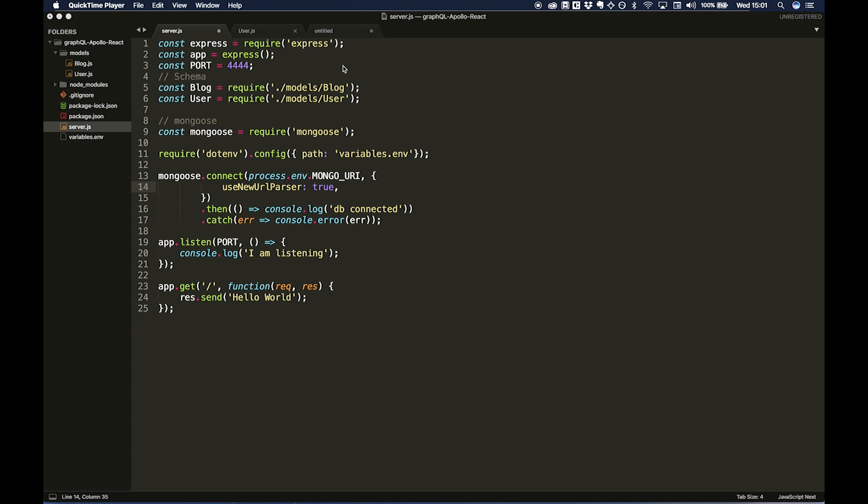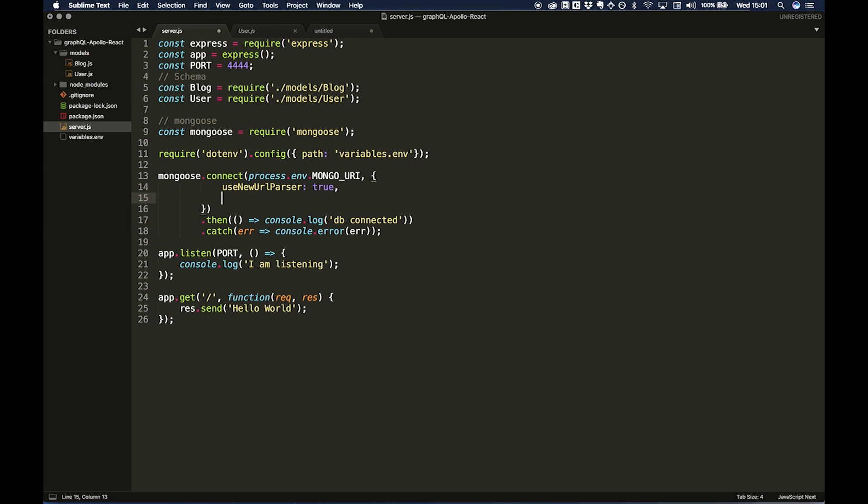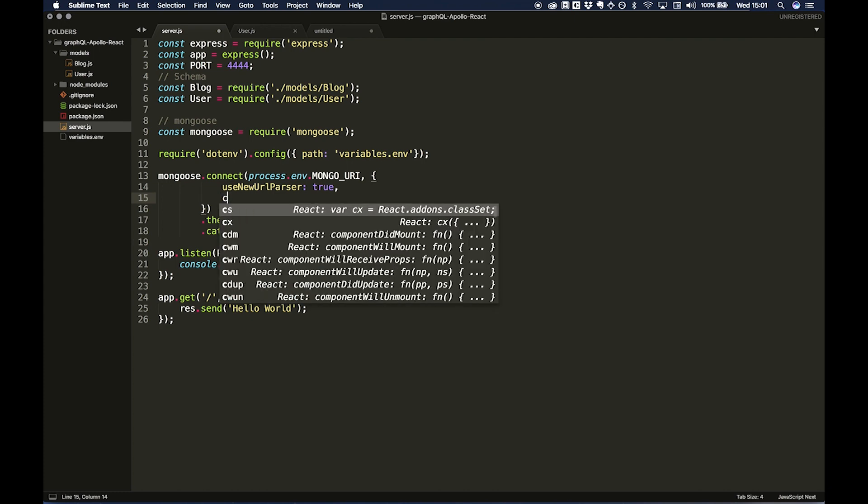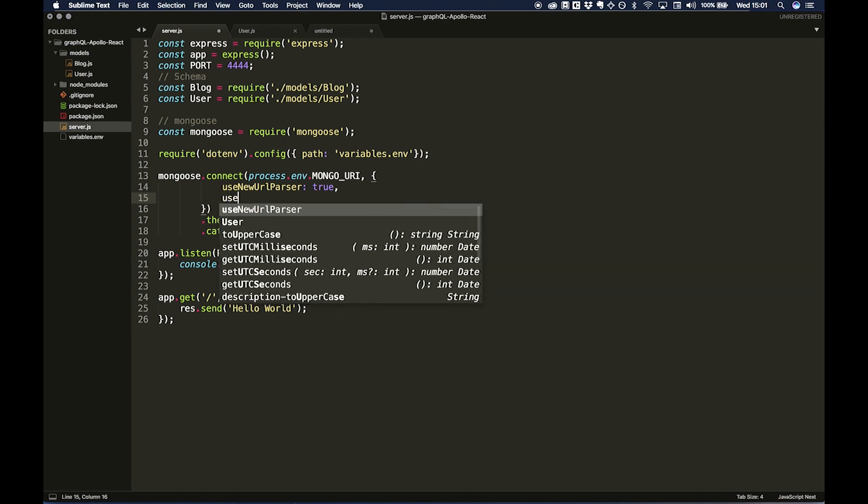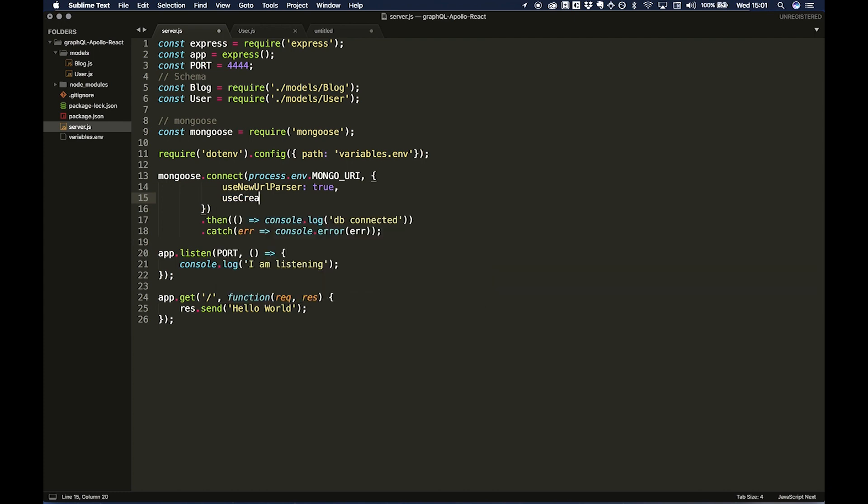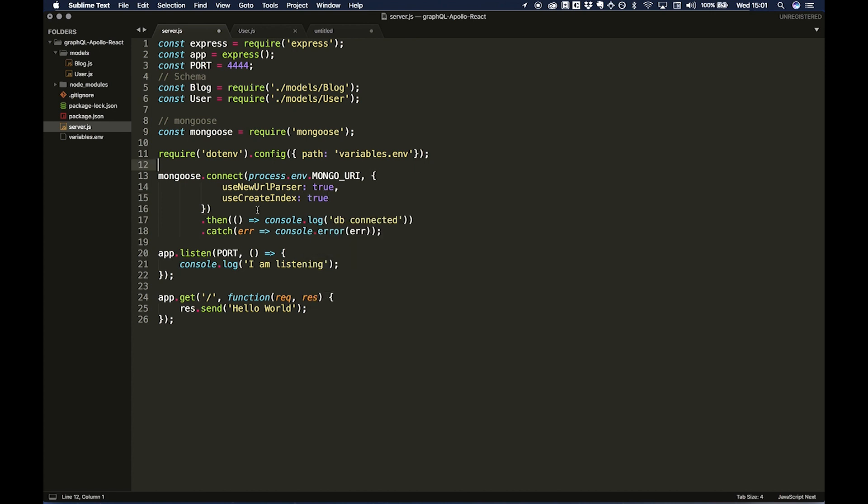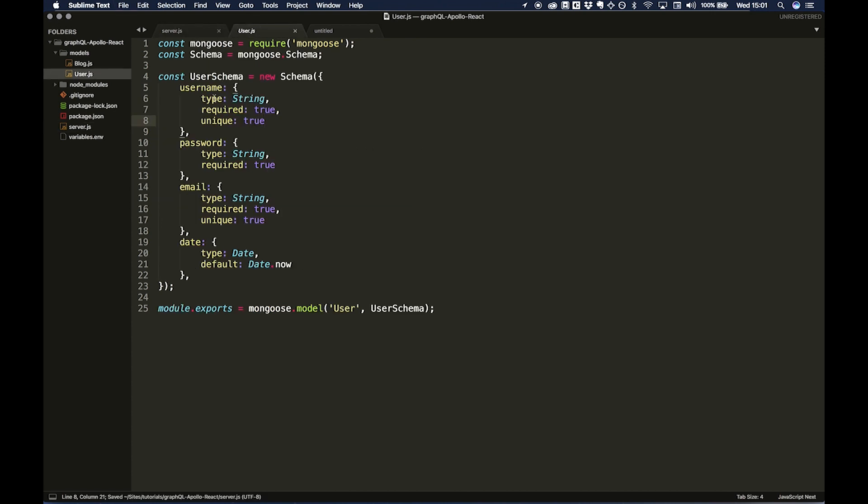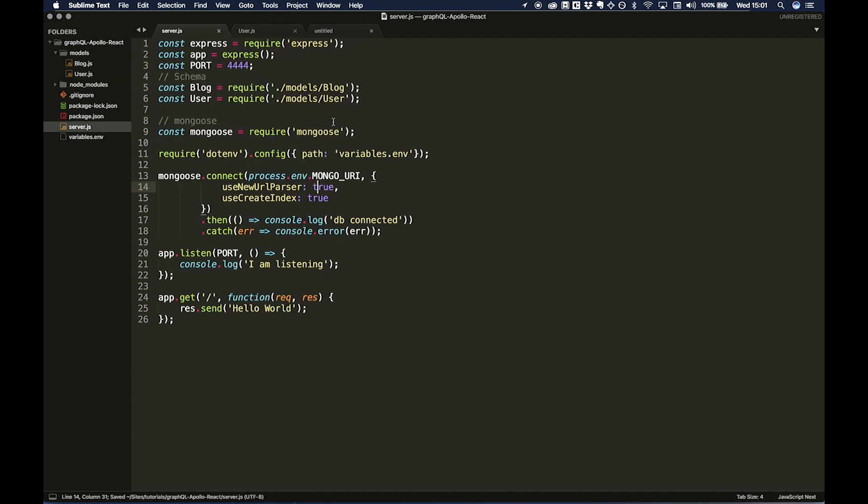Okay, now that our schema is installed, we're going to want to add one more property to this connect method, and that is useCreateIndex set to true. We need to add this in because we're using a unique property on the username field. If you want to learn more about that, please Google search useCreateIndex because I just don't have enough time to talk about it now as this tutorial is going to be quite long. And we're then going to want to start installing our middleware so we can actually start using GraphQL with our Express application.